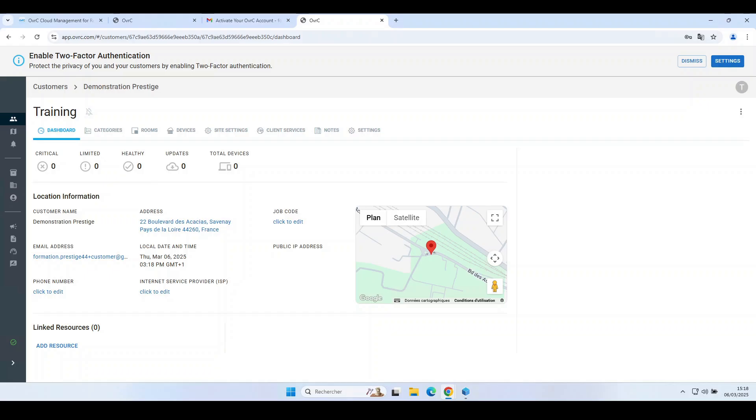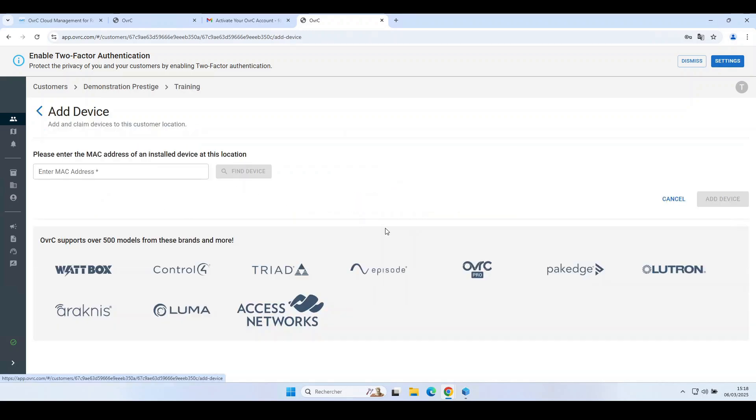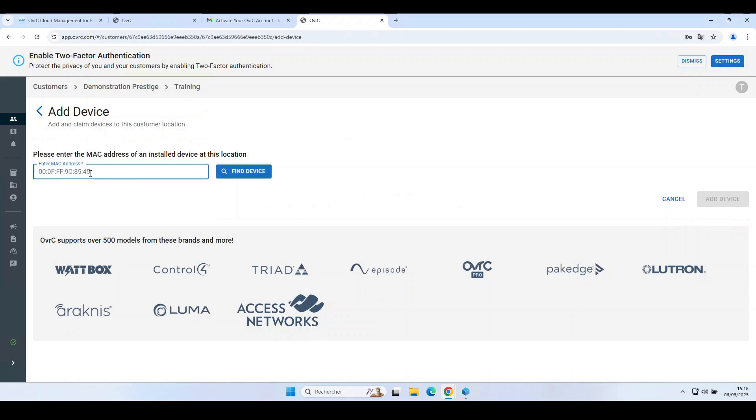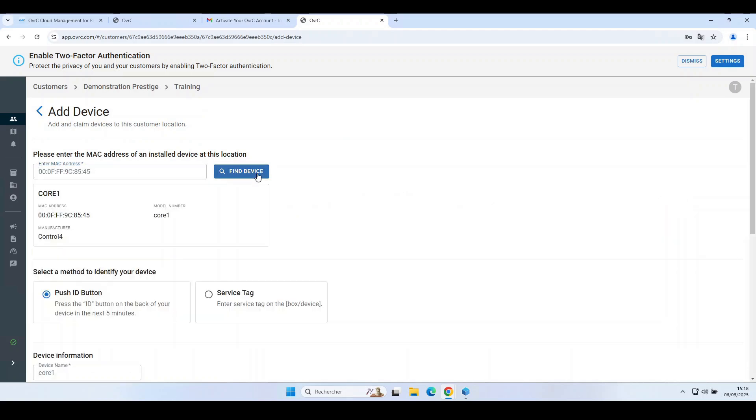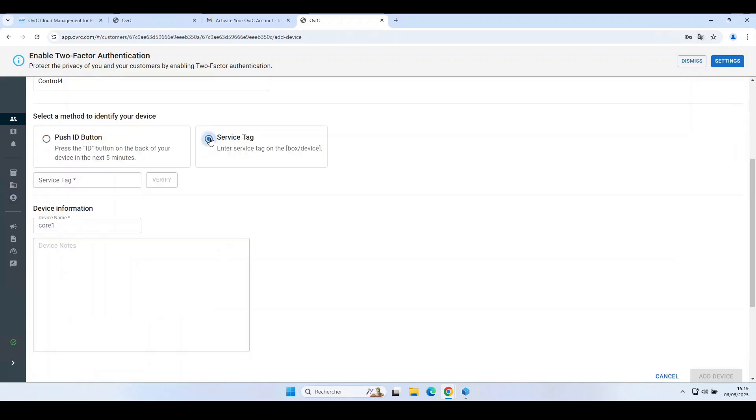Go to the Devices tab. Click on Add Device. Enter your controller's MAC address. You then have the option of pressing the Controller ID button or entering the serial number, known as the Service Tag.